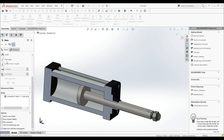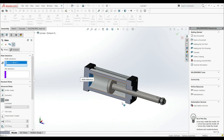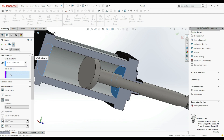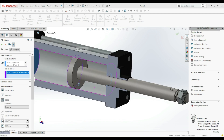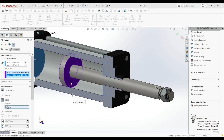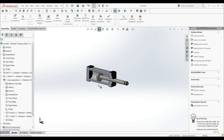Now let's go to Advanced Mates and choose Width. For the width selections we're going to choose this face and this face, and for the tab selection we'll choose this face and this face, putting it in the center. Let's click OK — now we have this assembly positioned.